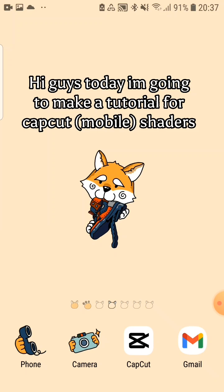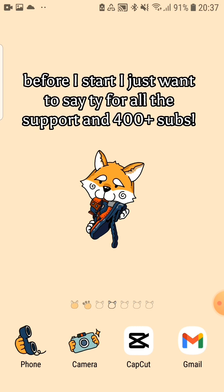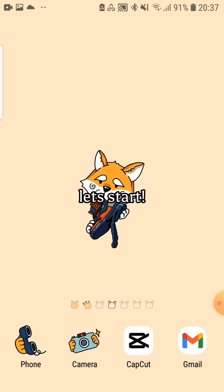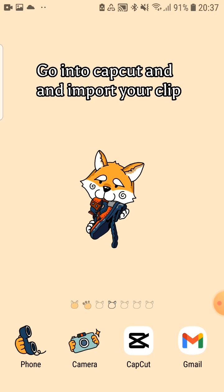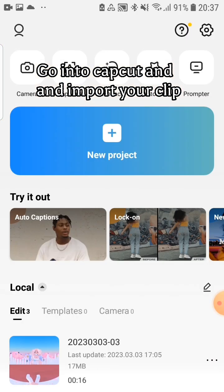Hi guys, today I'm going to make a tutorial for CapCut mobile shaders. Before I start, I just want to say thank you for all the support and 400 plus subs. Let's start. Go into CapCut and import your clip.